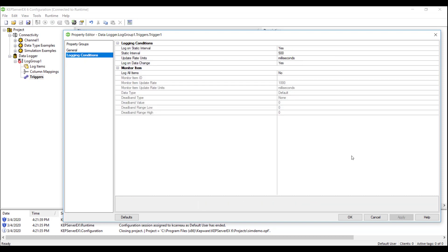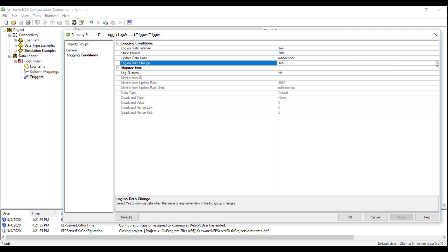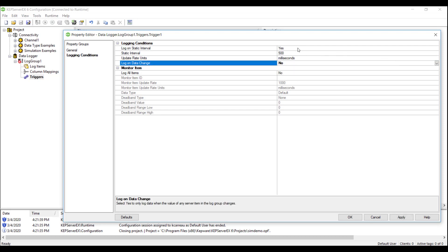The Logging Conditions tab gives us the ability to configure the rate at which we log items to our database, as well as adding an additional trigger condition. For this demo, we will be setting the logging condition to a static interval of 500 milliseconds.